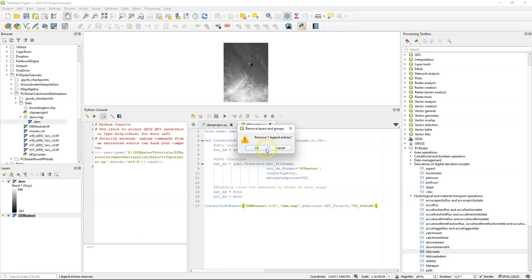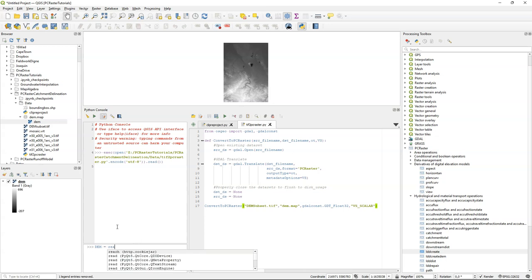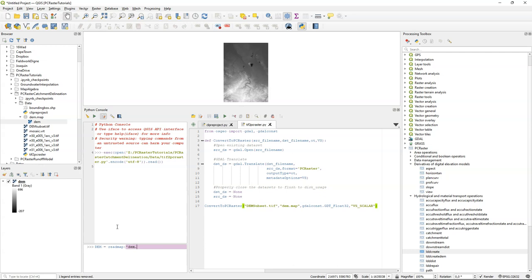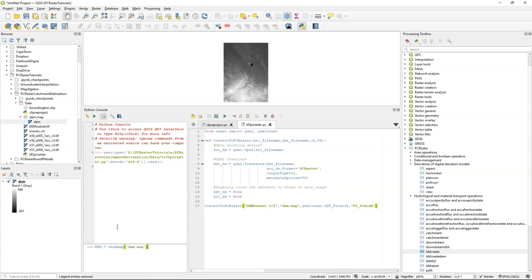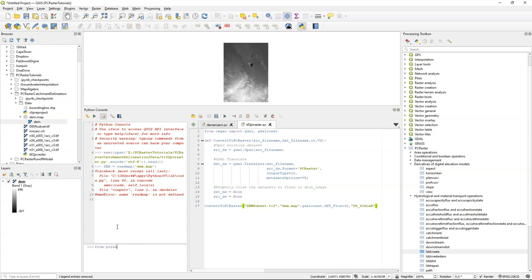So far we have been using only GDAL. So now we have the DEM in PCRaster format, and we can use that for further calculations. First we need to read the DEM to memory from the file, but we see that we get an error, and that's because we didn't import yet the PCRaster package. So the readmap operation is not known. But after importing PCRaster this works.